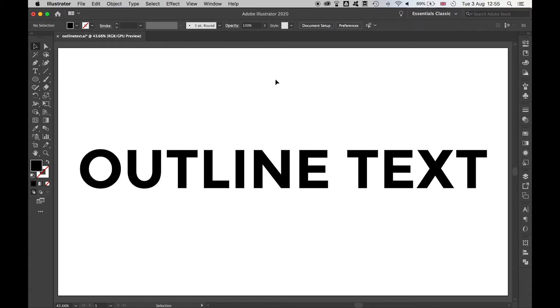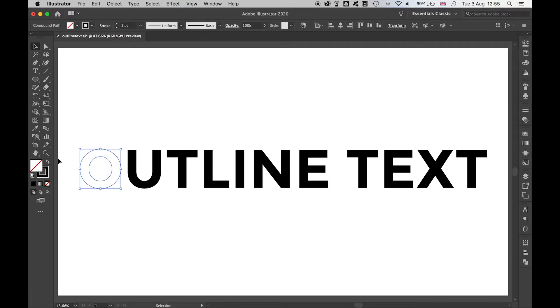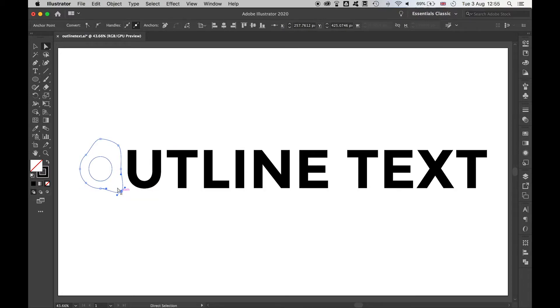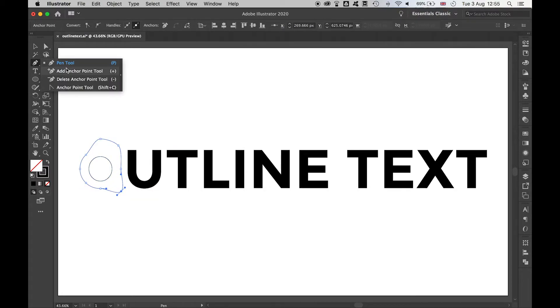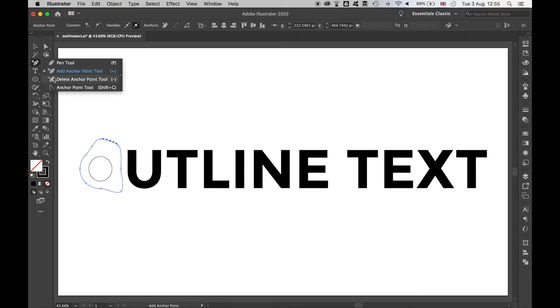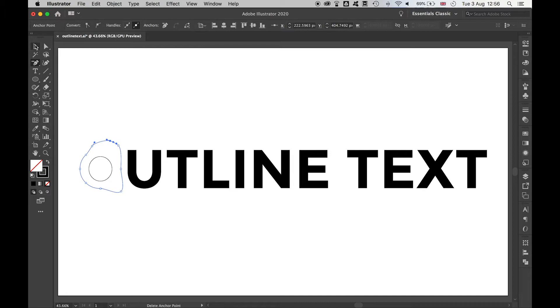So the beauty of this now is you can treat these letters as shapes. If I come to the O here, I can add fill and stroke to this. I can use the direct selection tool to address the anchor points and do things with them. I can also use the pen tool to add anchor points, delete anchor points, and basically do anything that you would want to do with shapes and paths in Illustrator.